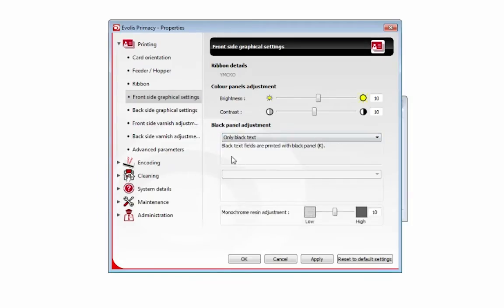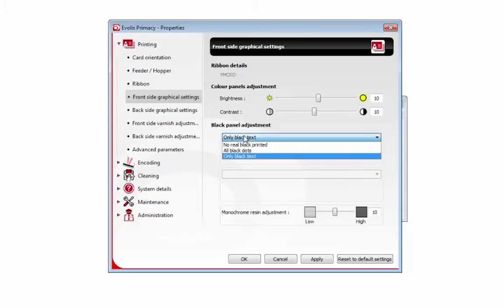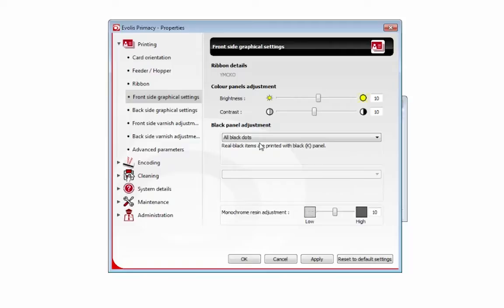This only uses the black panel to print text and all black dots. It's kind of like sensing. It picks up in the picture or whatever you're printing what is true black and uses the black panel to print true black on the card.